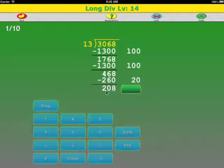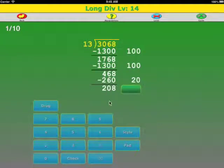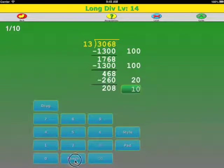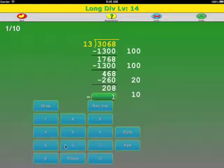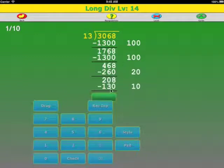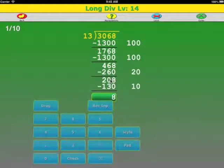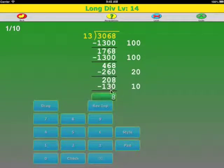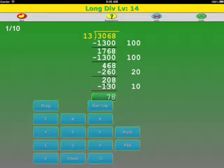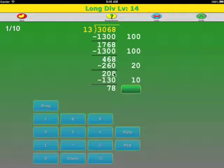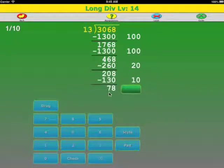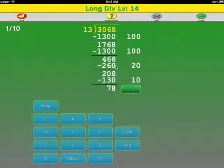Now we subtract: 8 minus 0, oops, sorry. 8 minus 0, 6 minus 0 is 6, 4 minus 2 is 2. And when we enter the whole thing, press check. Okay. So we're looking at the tens place again. 13 goes into 20 one time: 10. Reverse input: 8 minus 0 is 8, 10 minus 3 because we're borrowing is 7, and we've already borrowed so it's 0. So we're looking at the tens place. 13 does not go into 7, so now we're on the ones place.